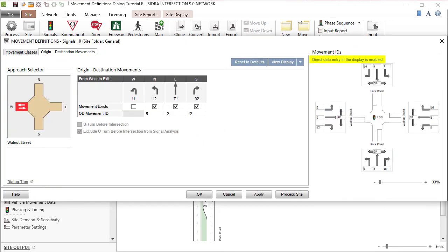Blue text in the top left corner of the Movement IDs display indicates that direct data entry is allowed. You can click in the display and modify the Movement IDs if desired. These IDs are useful in identifying movements in reports and displays.